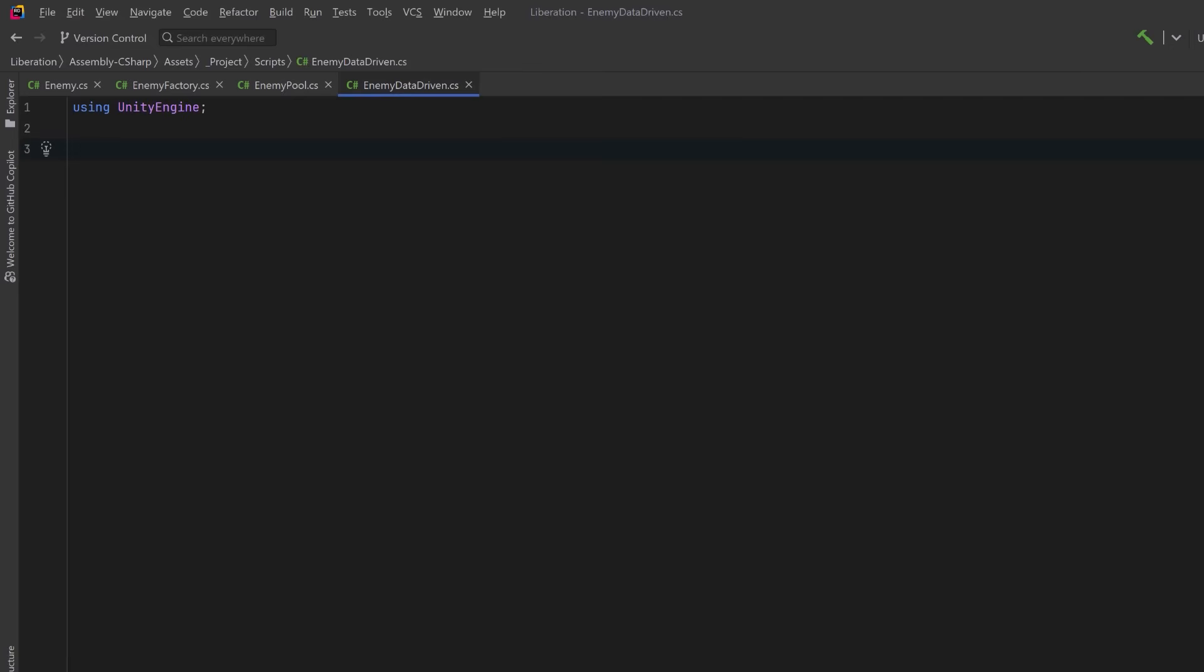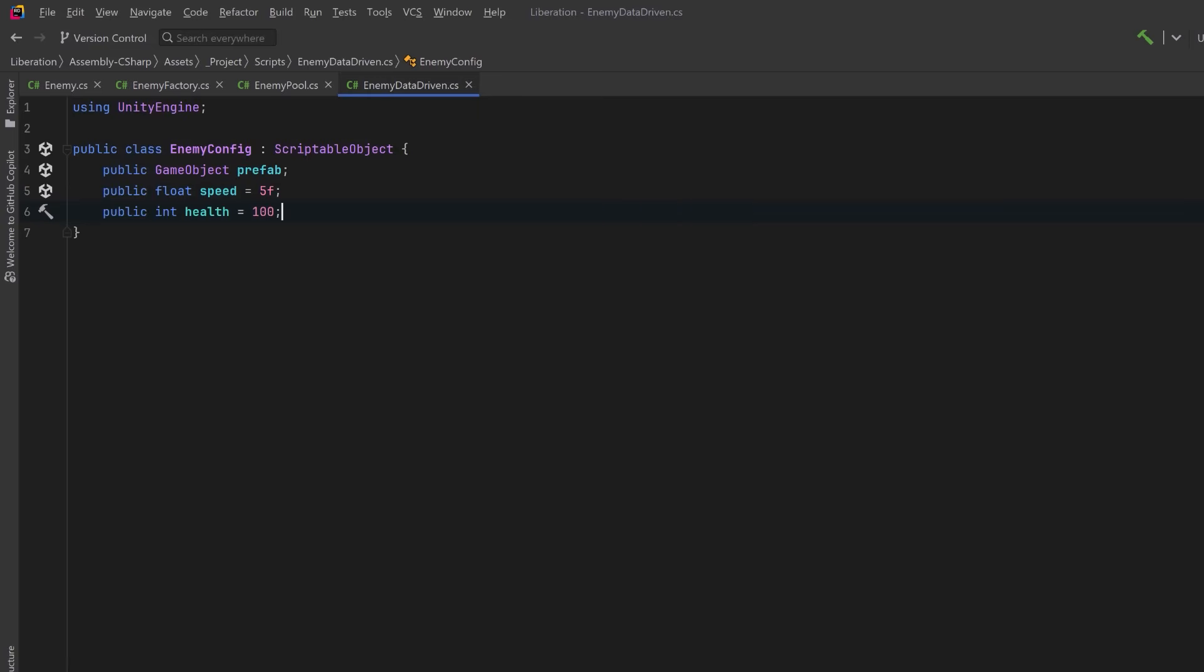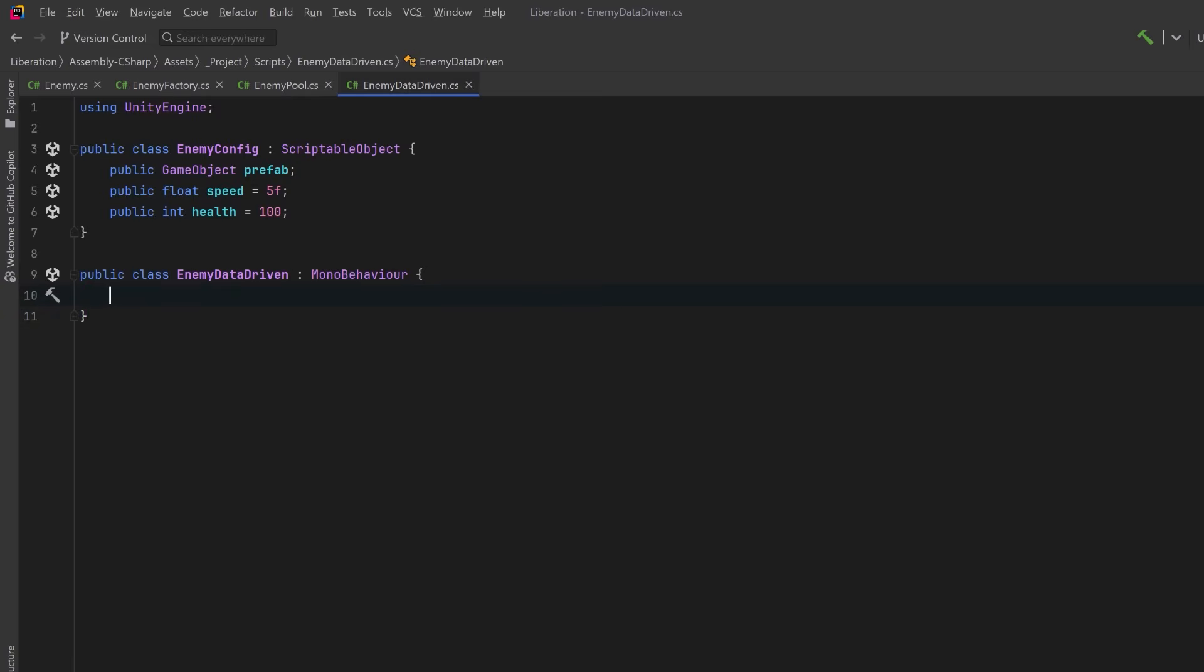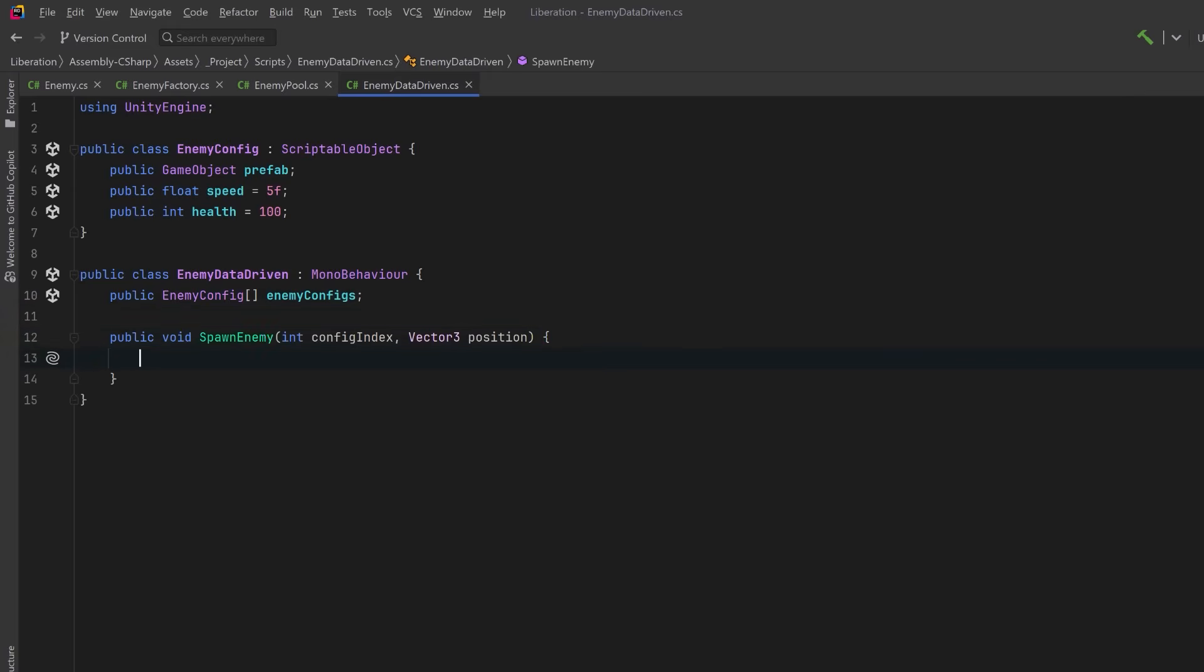Now I would like some variety in my enemies. How could I do that? Well, maybe we want to customize them right inside of Unity with a scriptable object. The object could have a reference to the prefab and maybe some other variables, maybe speed and maybe health. If we were going to make a data-driven spawner as a mono behavior, inside we could have a reference to many different configs. Let's just have a public array. Now we could call our spawner through a public method that would send in maybe an index for the array and a position where we want to spawn at.